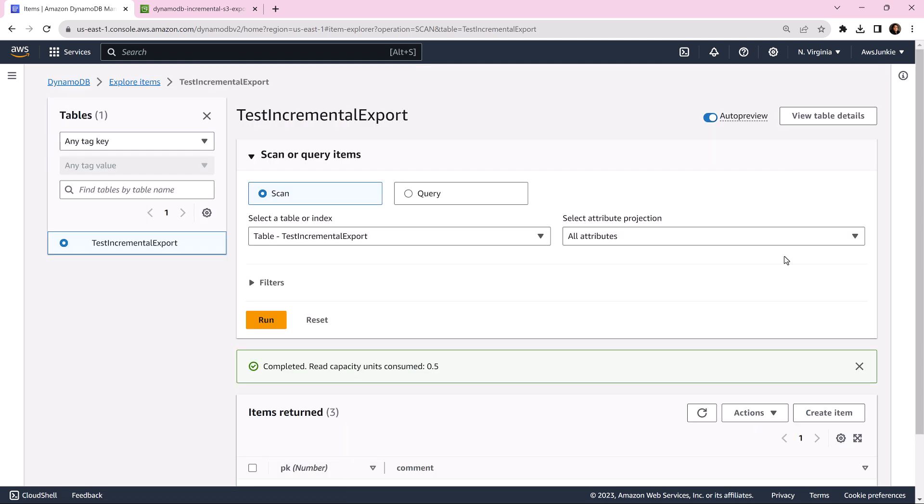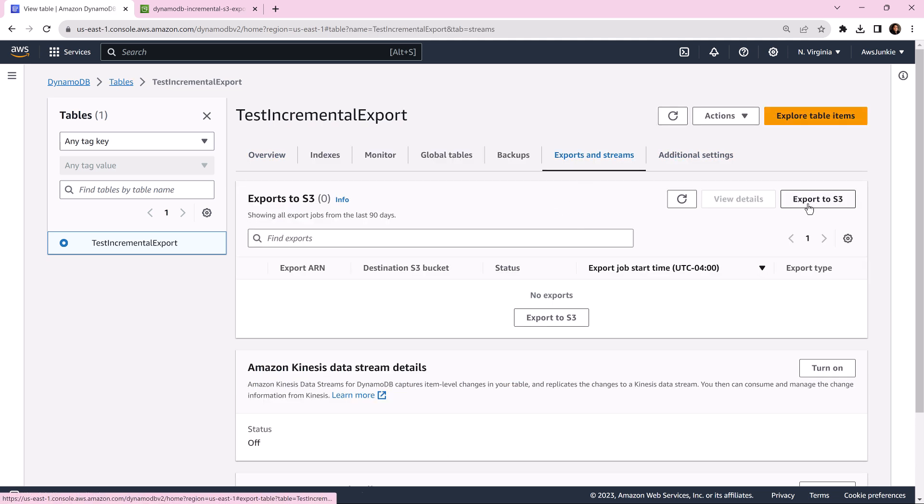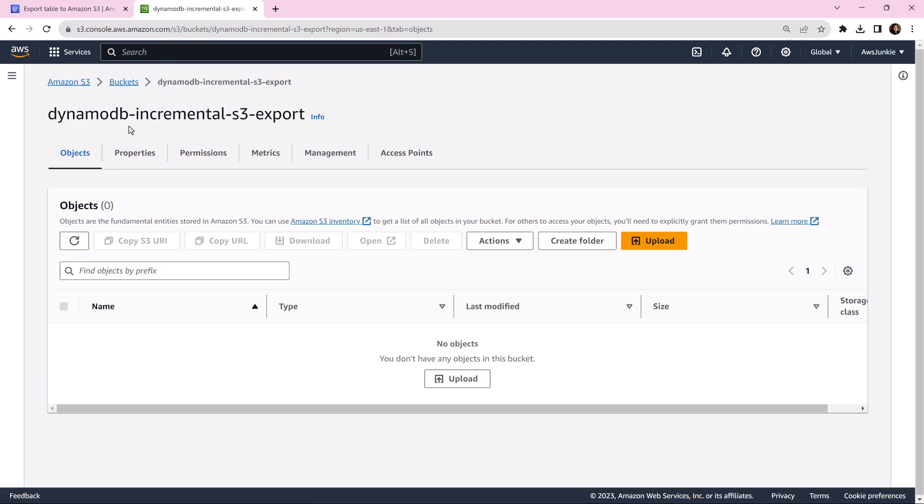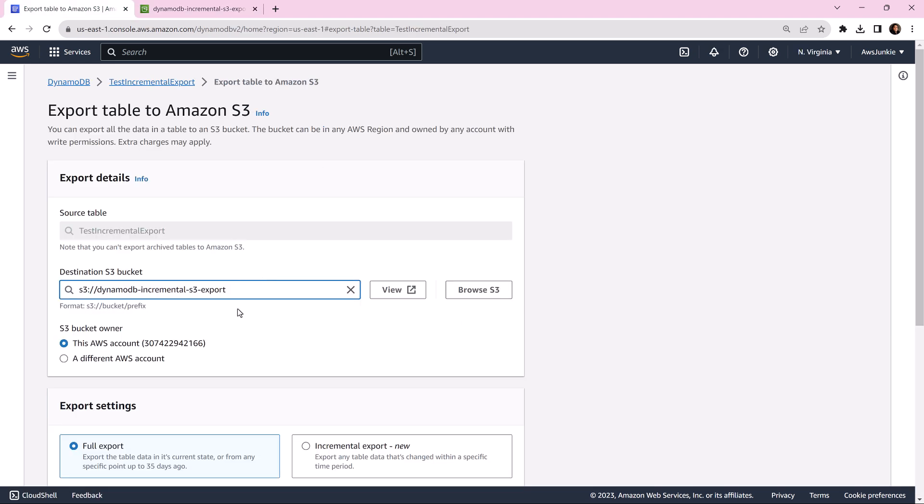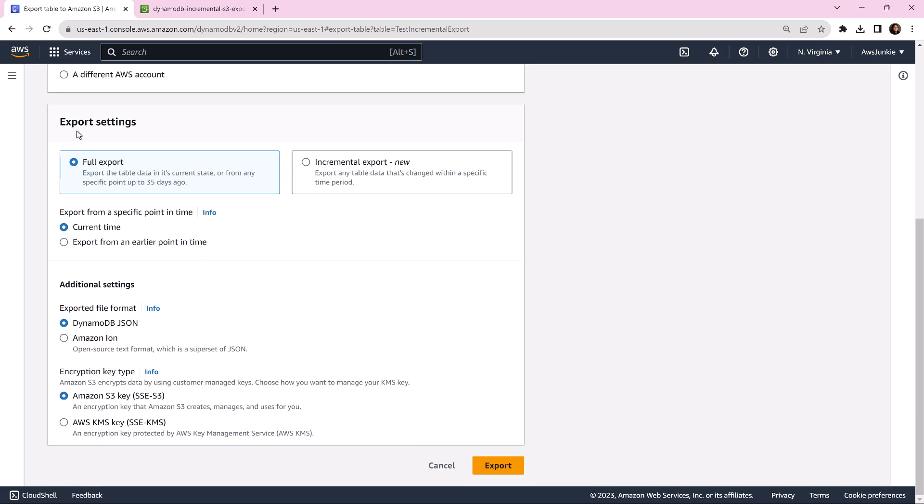Let's go back to table details. Click export and streams, then click export to S3. Select your destination S3 bucket. I have already created DynamoDB incremental S3 export as the destination bucket. Select that bucket and scroll down. In the export settings section you will see this new option: incremental export. Let's click it.